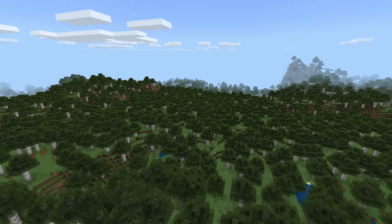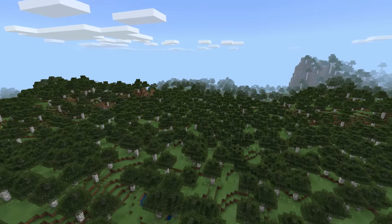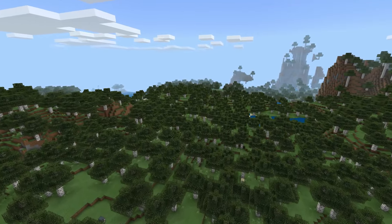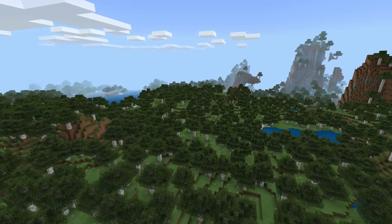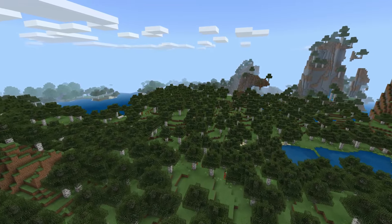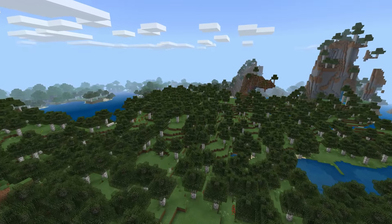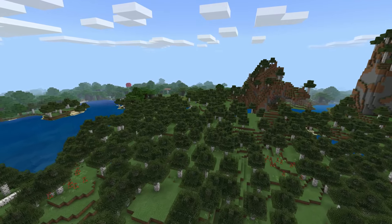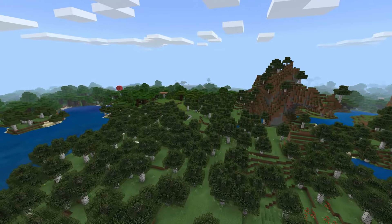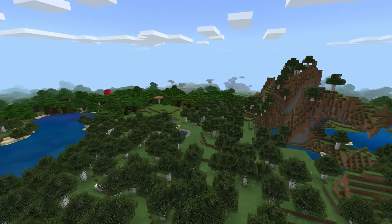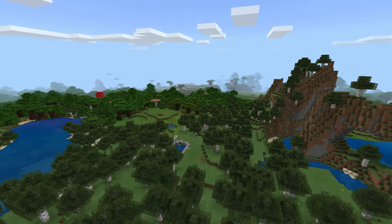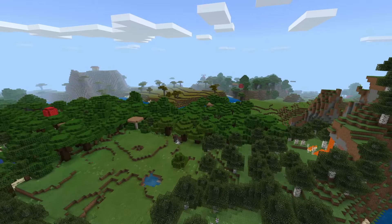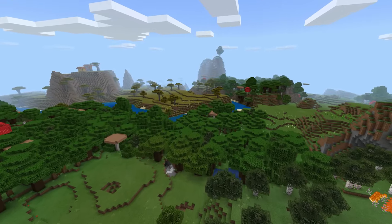With the surface world and the caves done, we should have a fairly interesting world to explore already. But there wouldn't be much to do without objects in this world. So the last pass of our world generation is placing objects all over our world such as plants, animals, enemies, treasure, villages, etc. To give you a general idea of how this would work, imagine that the placement of an object is always determined by its surroundings. We can go through our generated world and place objects based on certain rules.